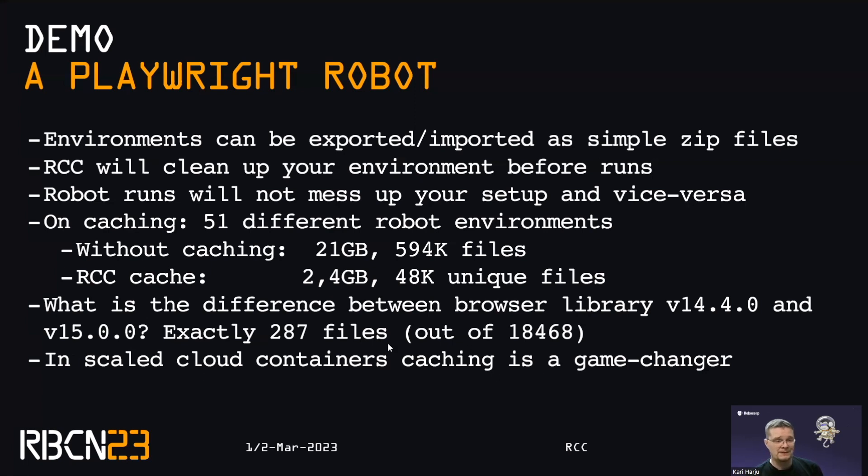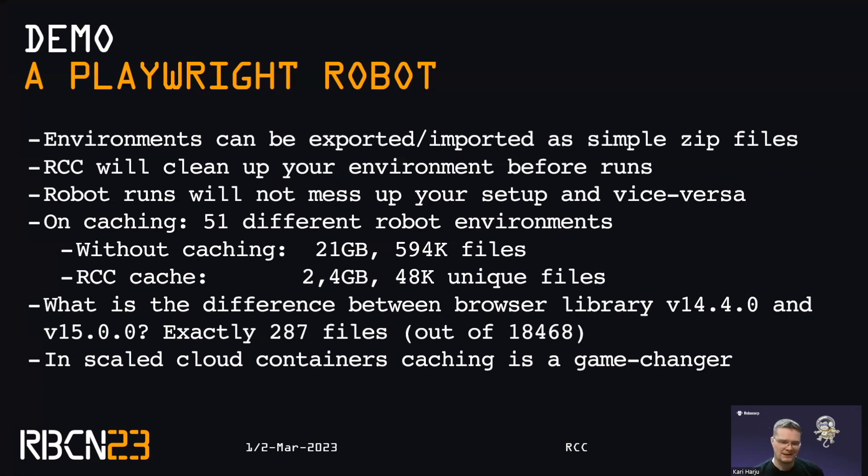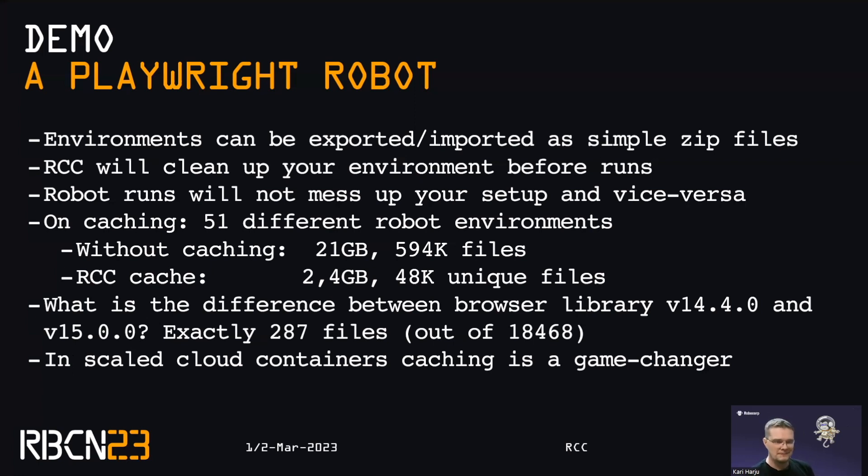And the big, big, big thing is that when moving to scale cloud container runs and these really big runs, you should not be. We cannot spend time building environments and rebuilding them. We need to get them locked down, down to the file. And that's what RCC provides.